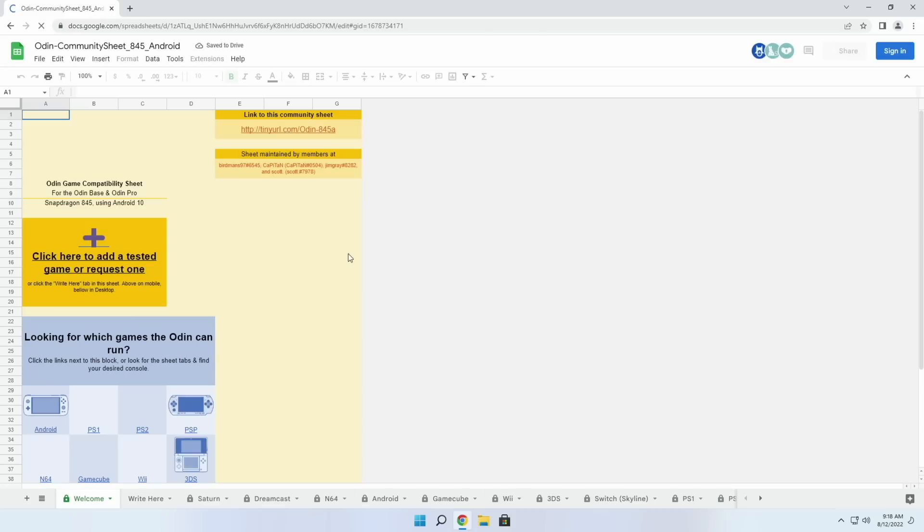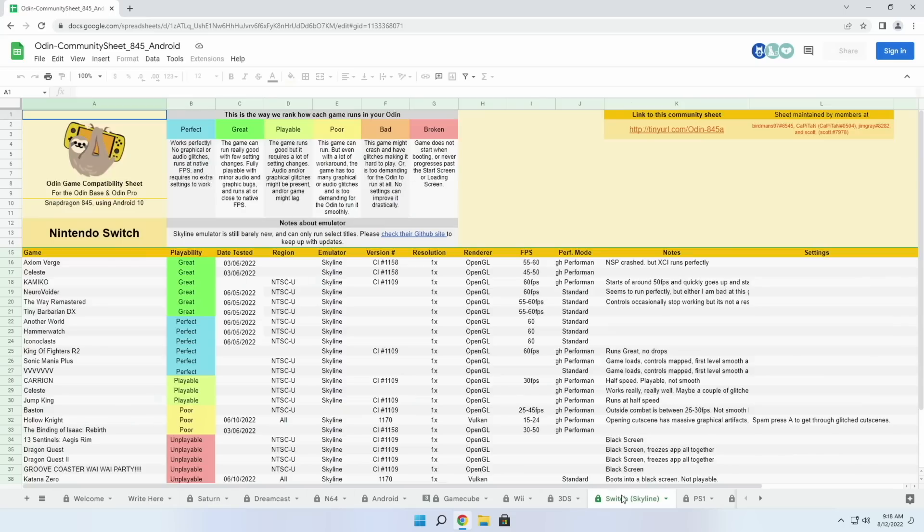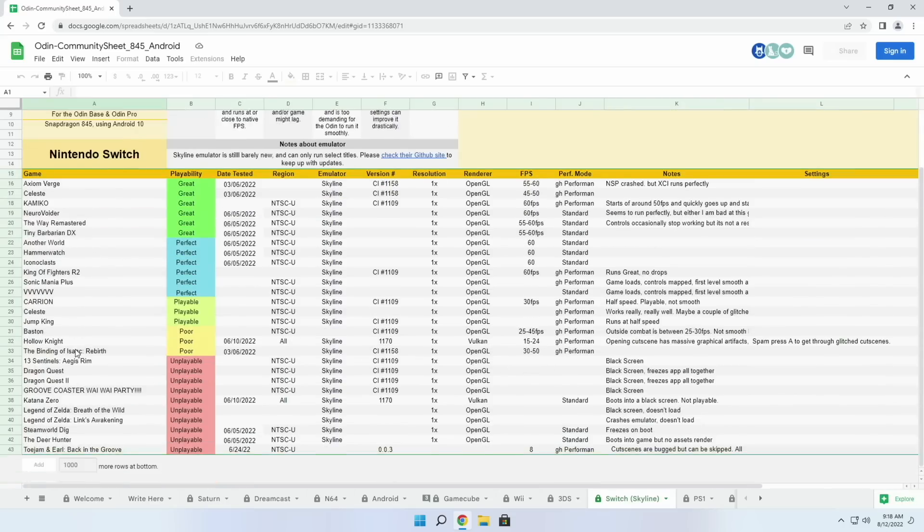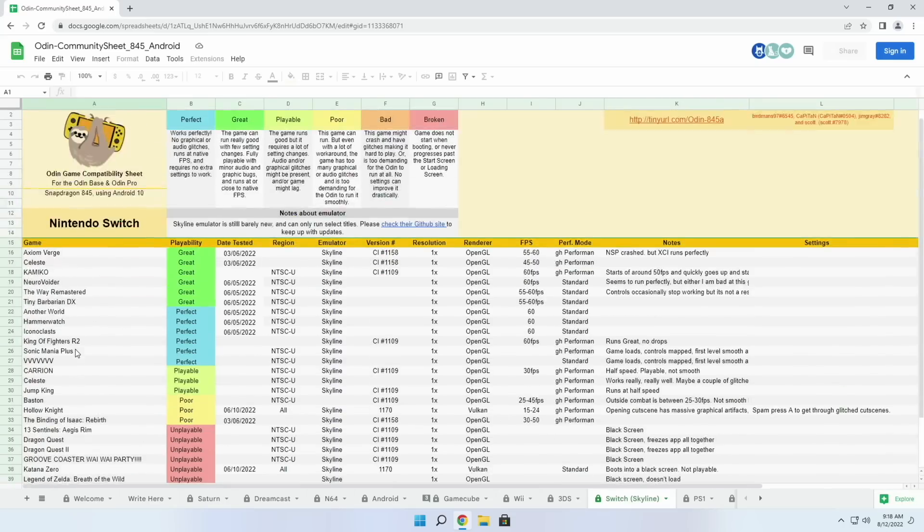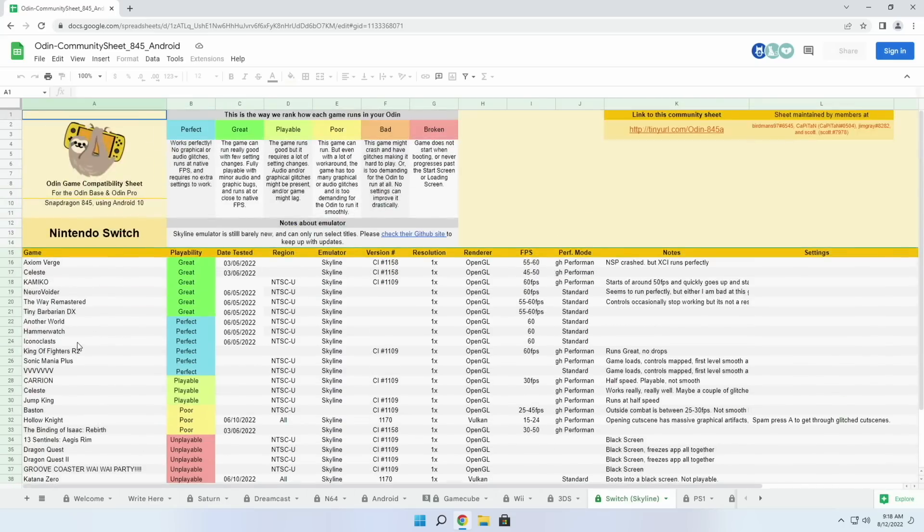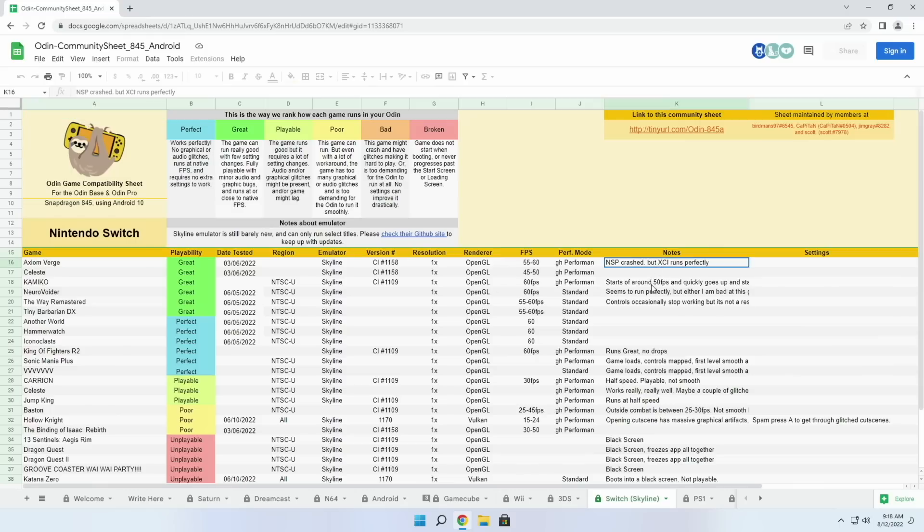And because we're going to be using the AYN Odin, I also want to point out that the Odin community sheet has a tab for the Nintendo Switch as well. And so there have been community members who have been testing out the Skyline emulator on the Odin itself. This will be another great place to reference in case you want to see whether or not your favorite game is working.